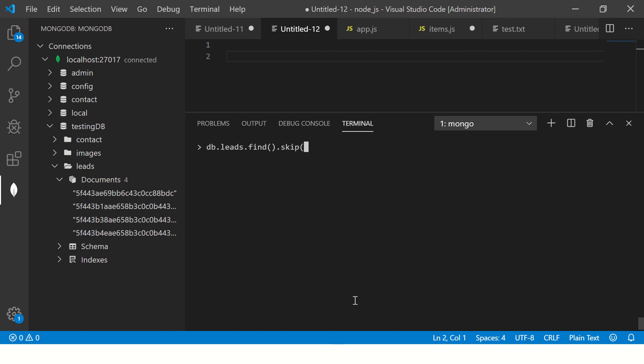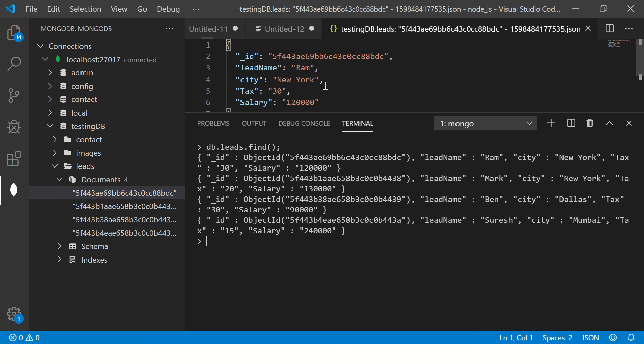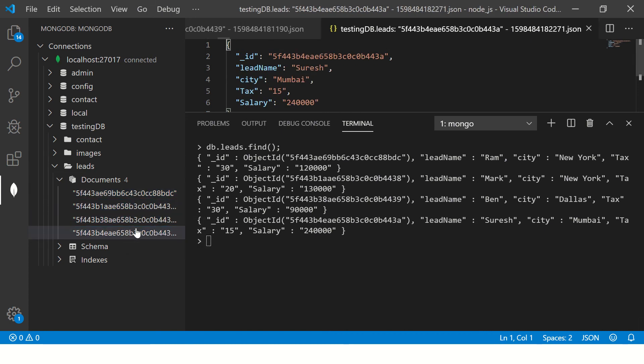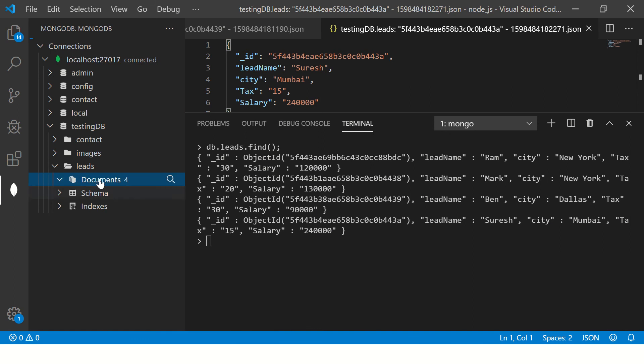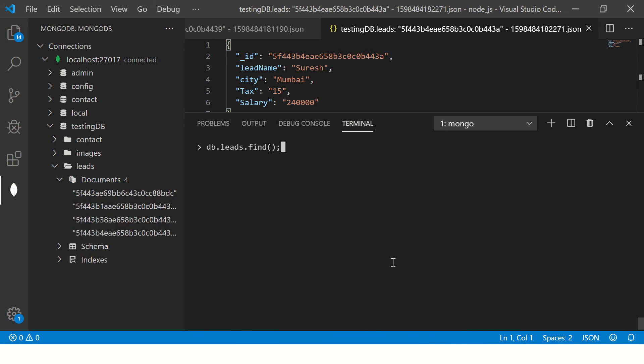Now the next thing is db.leads.find().skip. Let me first show you the output of this. Here you see the lead name is Ram, Mark, Ben, and then Suresh. So that's the order: Ram, then you have Mark, then you have Ben, and then lastly Suresh. That's the sequential order, four.